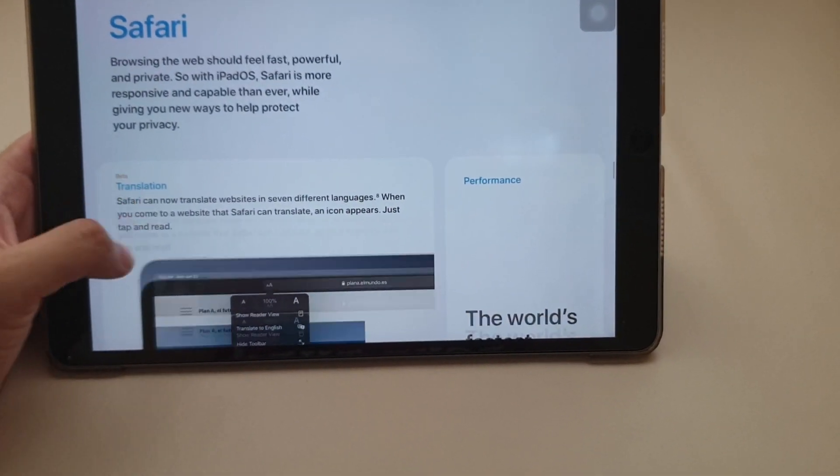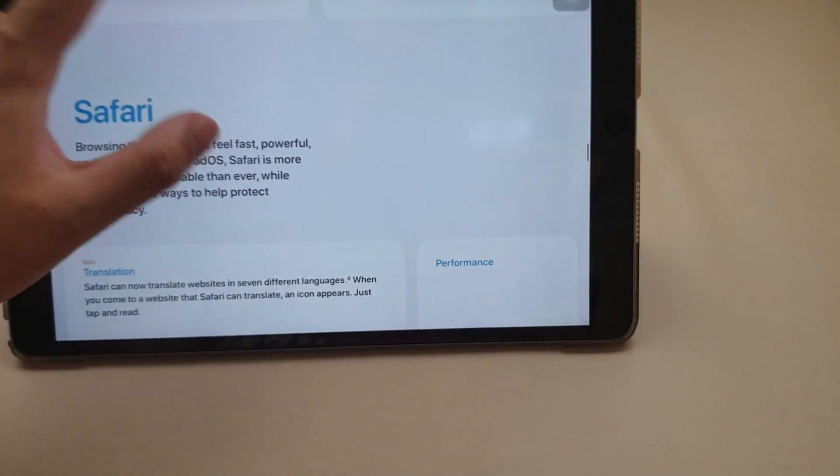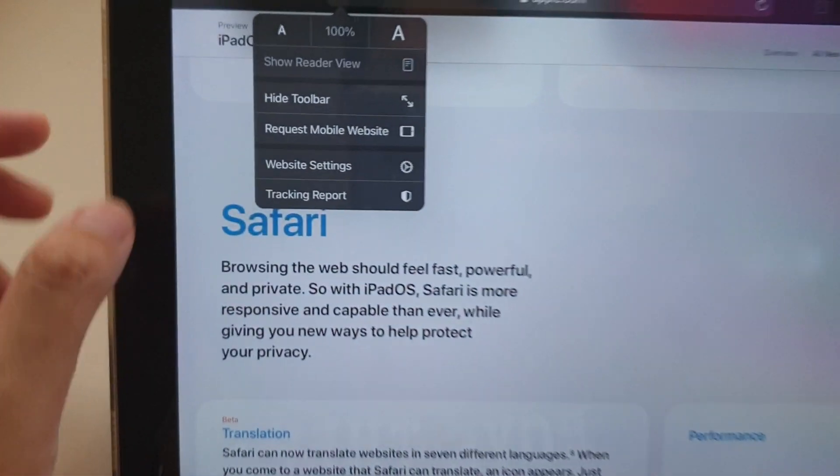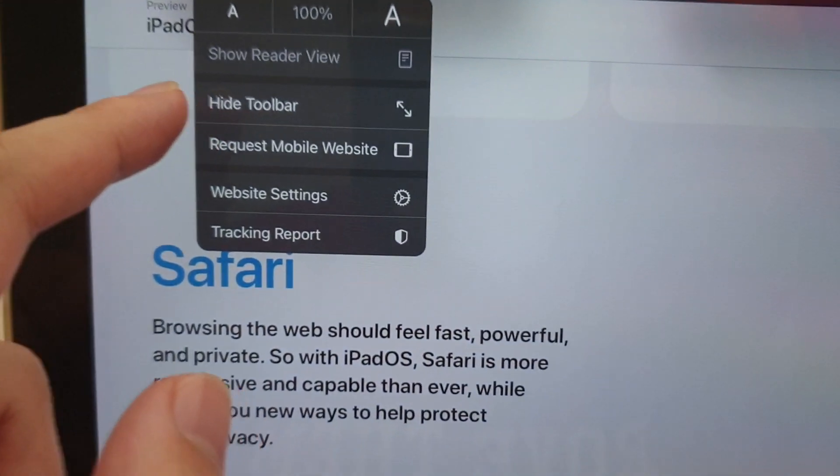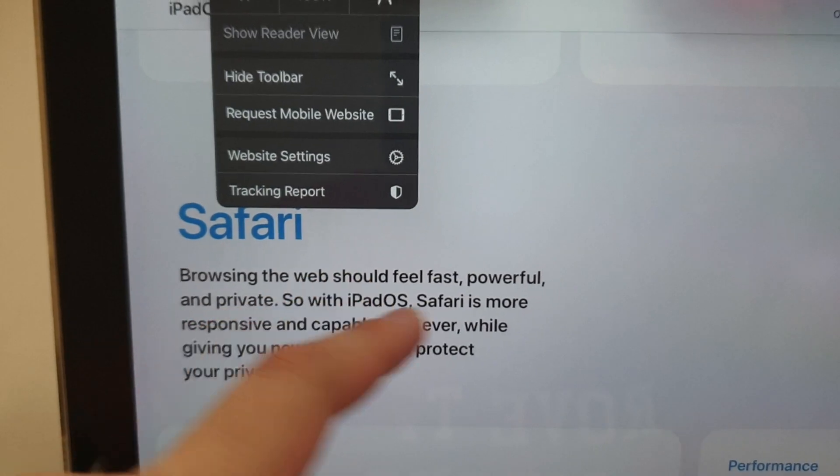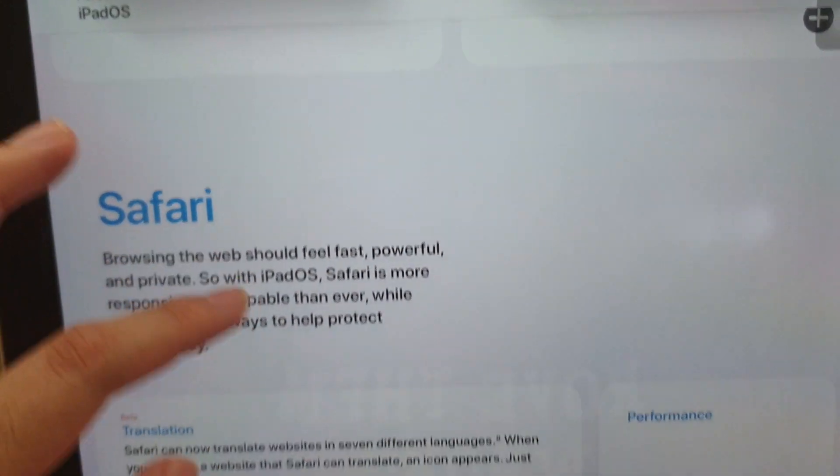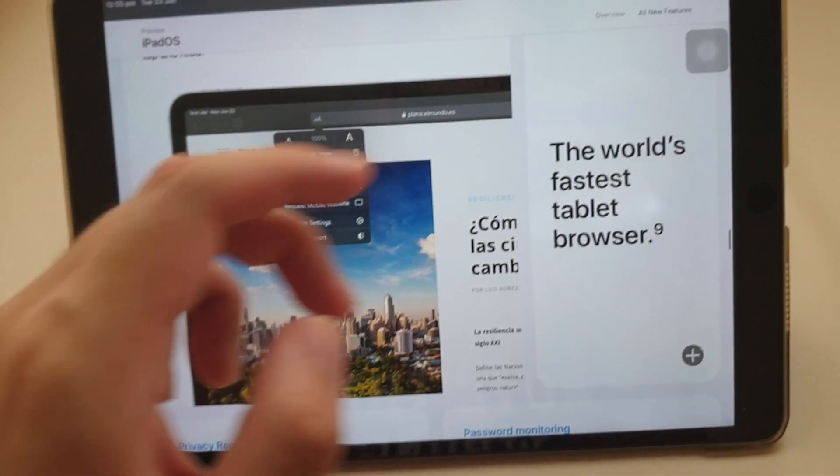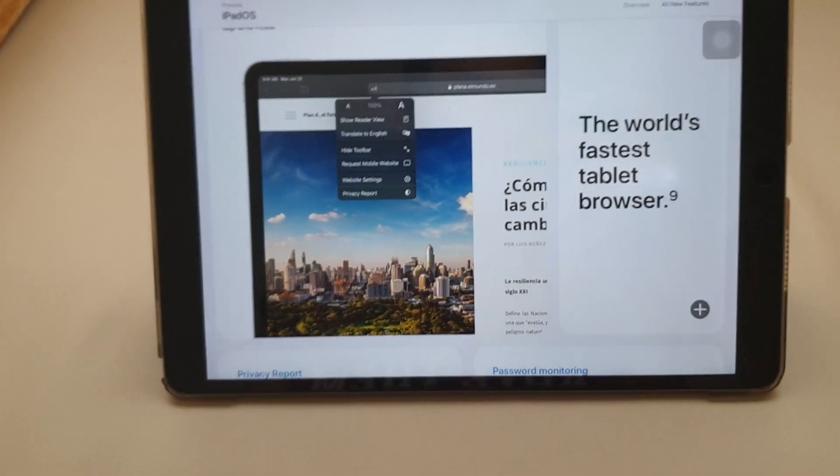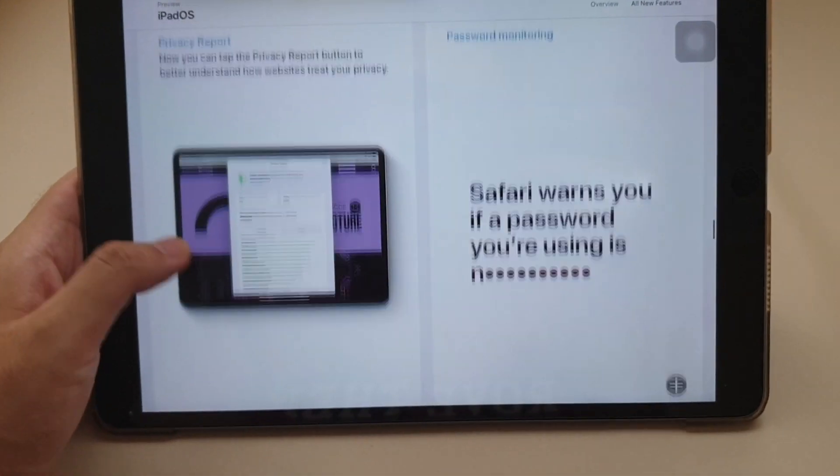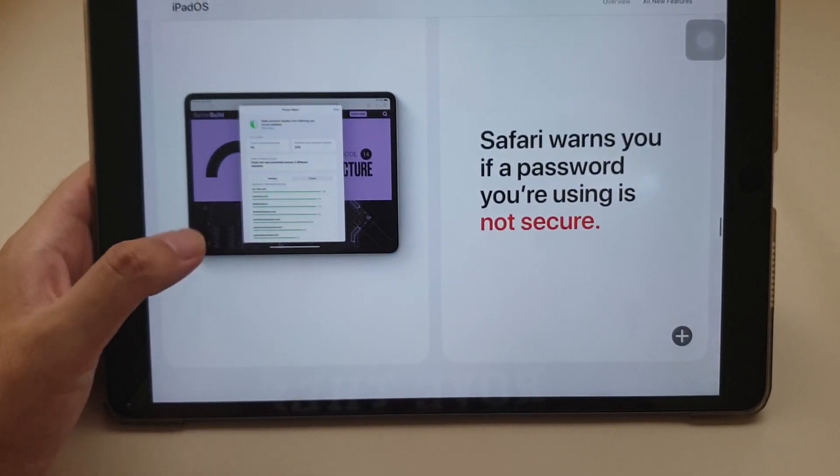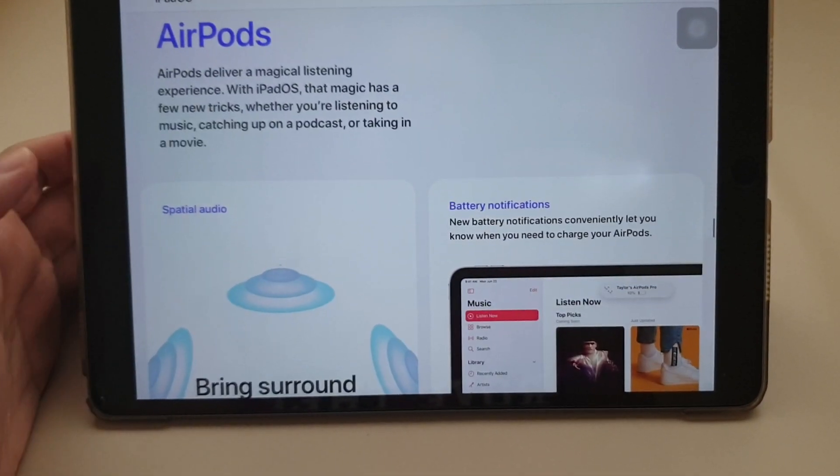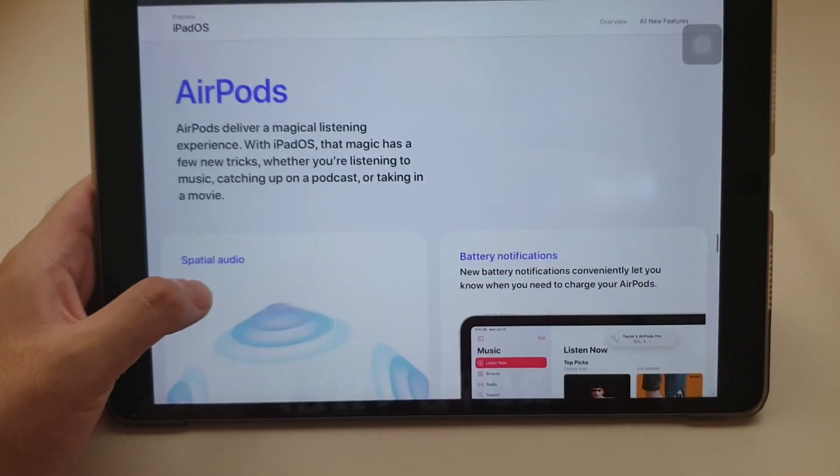Safari, yeah, there's translation on the Safari app here. See what it is? Request tracking report, which is good. You can track whether people are tracking you or not. Safari is getting faster. And I also warn you if the password is not secure.